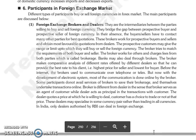Banks also deal through brokers. The brokers make a comparative analysis of different rates offered by different dealers, so that they provide the best rate to their clients. That means the seller gets the highest price and the buyer gets the lowest price.